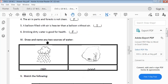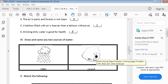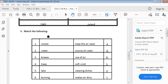Draw and name any two sources of water: rain and pond. This is a picture of rain and this is a picture of a pond. Match the following: smoke makes air dirty; water is used for cleaning dishes; breeze is soft wind; trees keep the air clean; lake is a source of water.